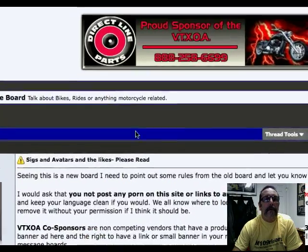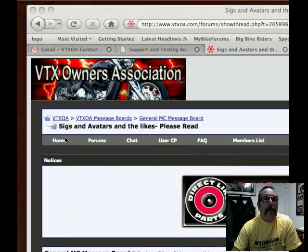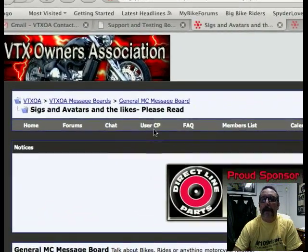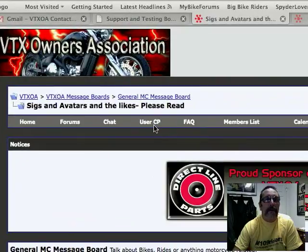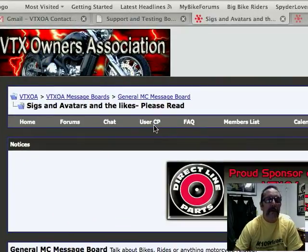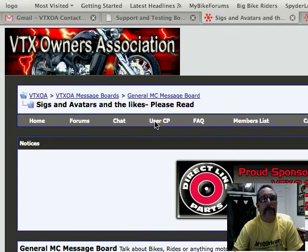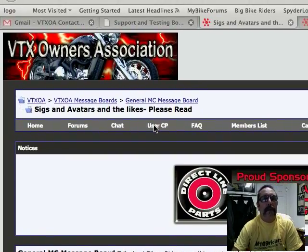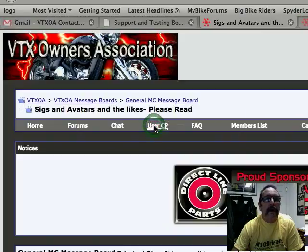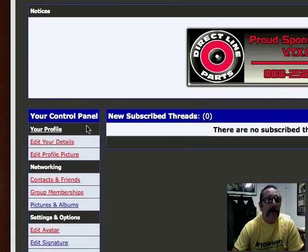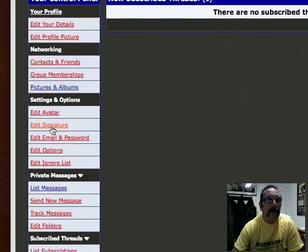So we'll go up to this bar here. There's a thing called User CP. Now, this is on the VTXOA site — it might be in a little bit different place depending on what site you're on, but that's what you're looking for: User CP. Go ahead and click on that, and you're going to go down here to Edit Signature.